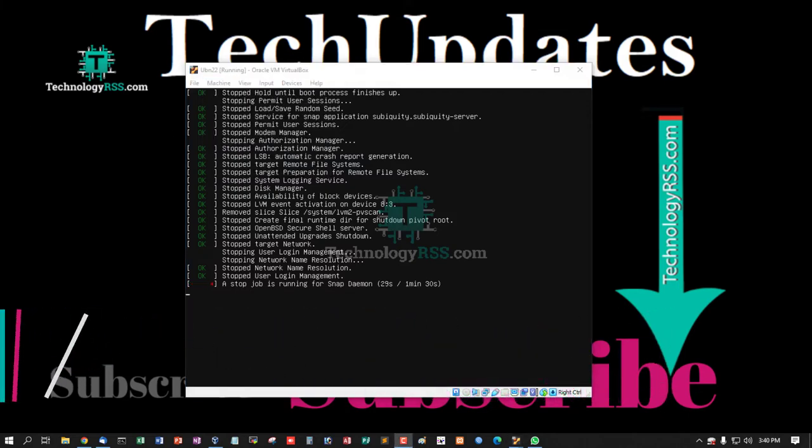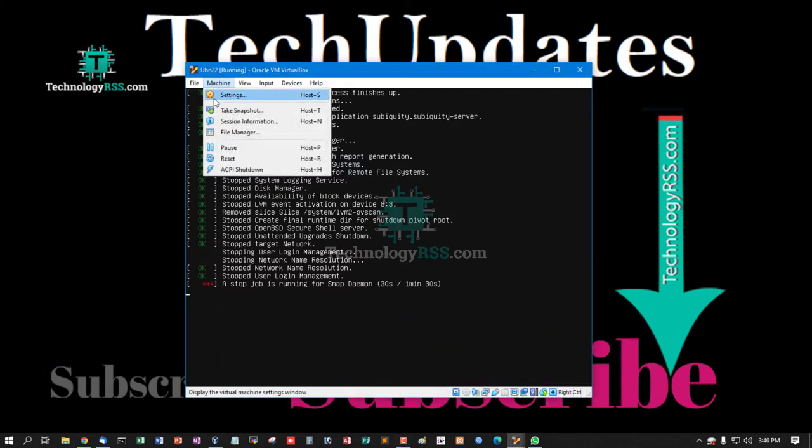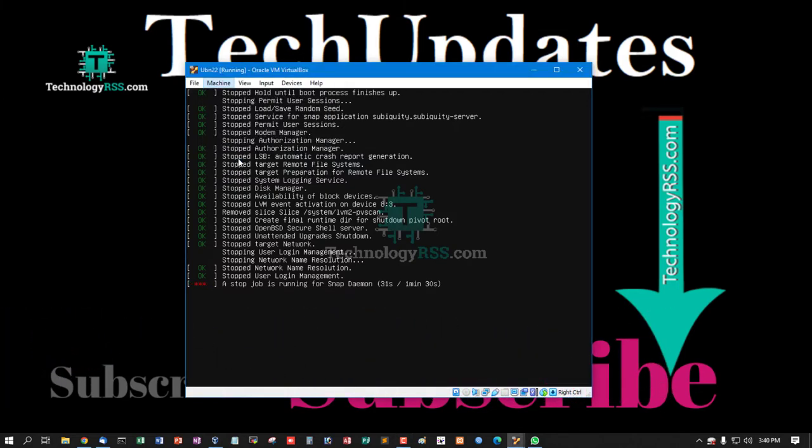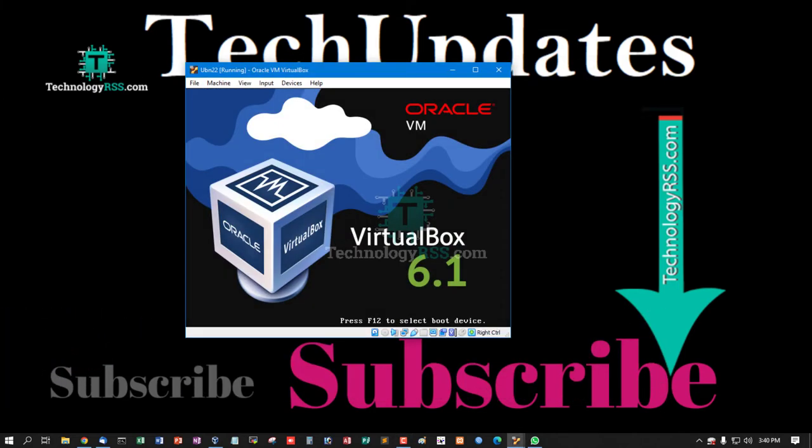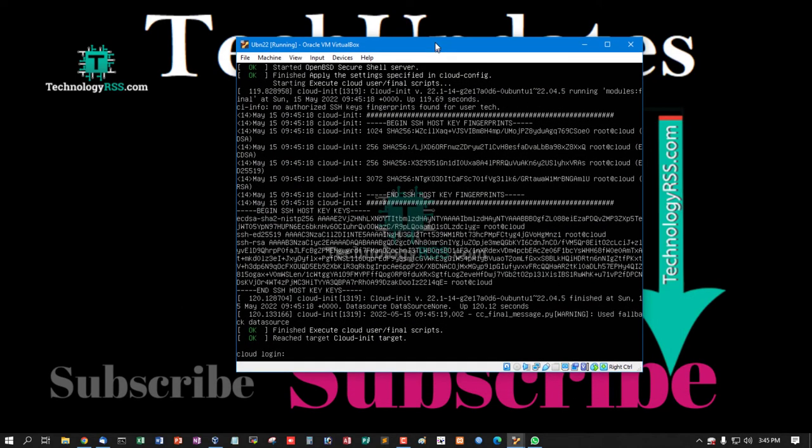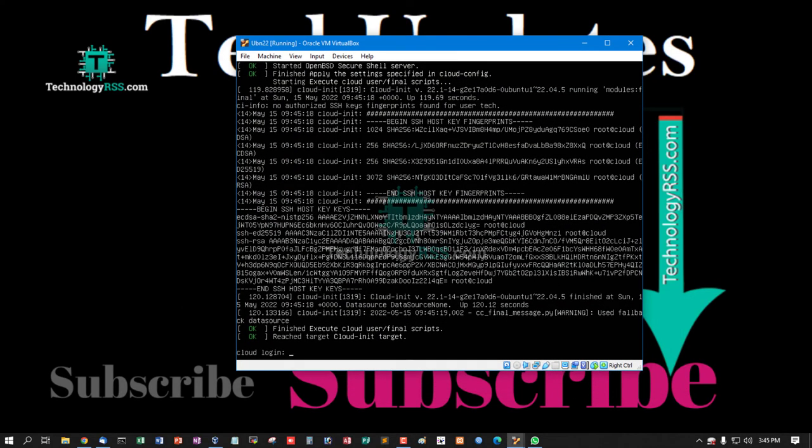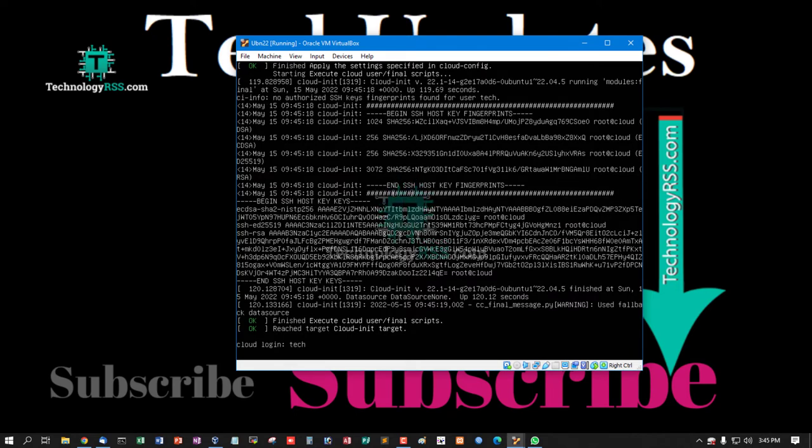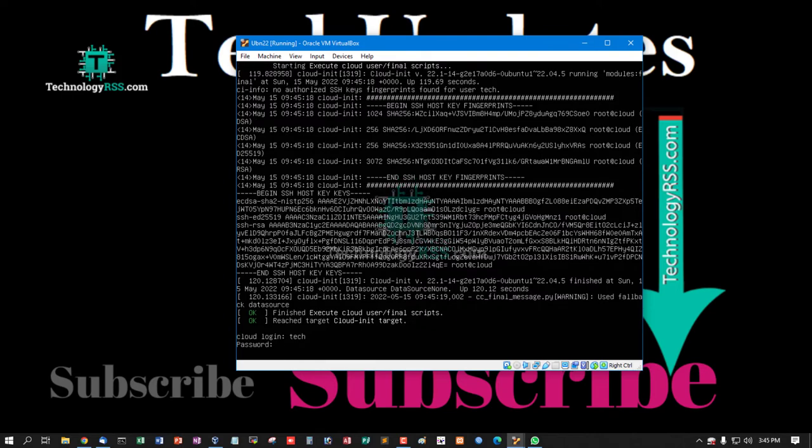Then again reboot your server. Now startup done. Now try login using tech user and password.